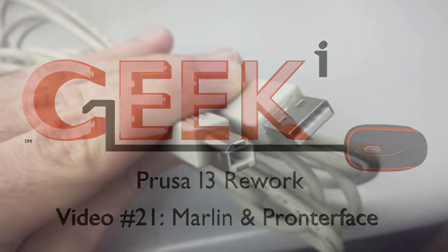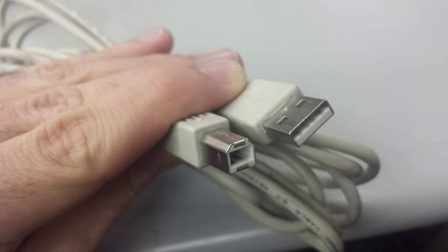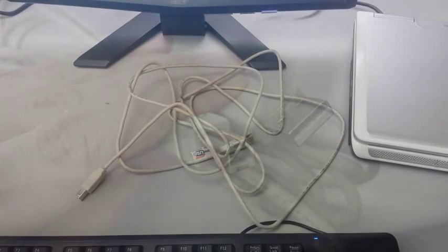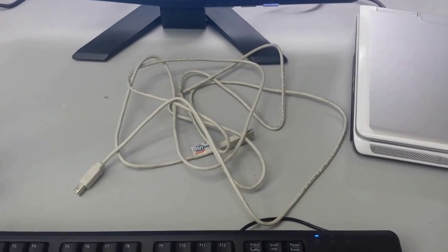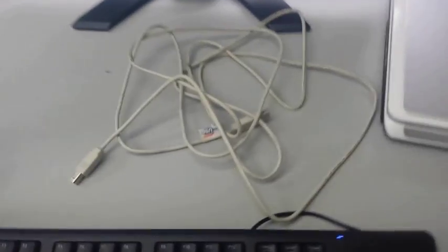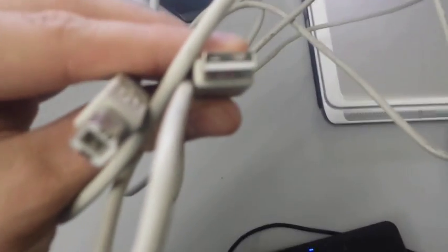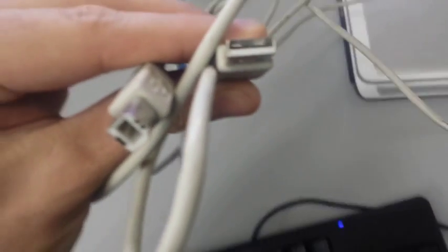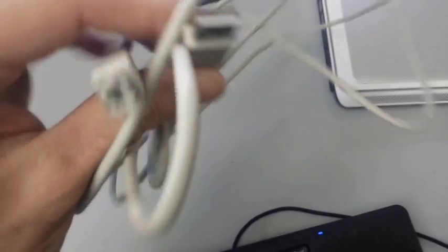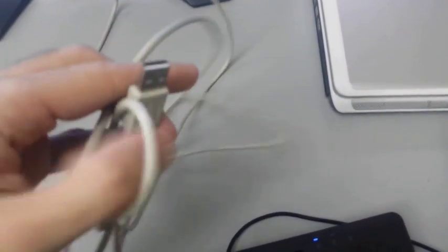Welcome to video number 21, Marlin and Pronterface. In this video we're going to be going inside of our Marlin firmware and editing the configuration.h file so we can actually start talking to the printer. After that we're going to go into Pronterface and for the first time actually start controlling the printer and making it move.